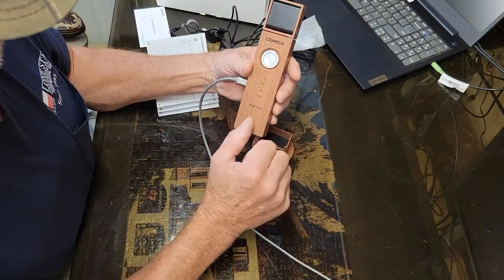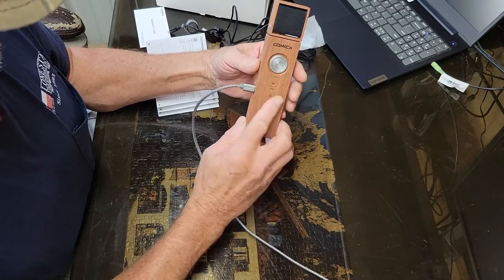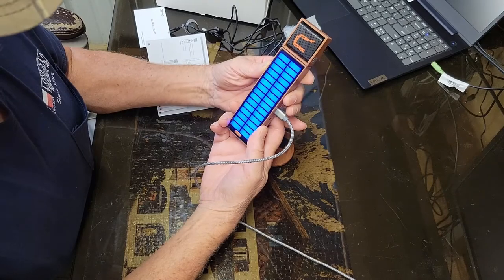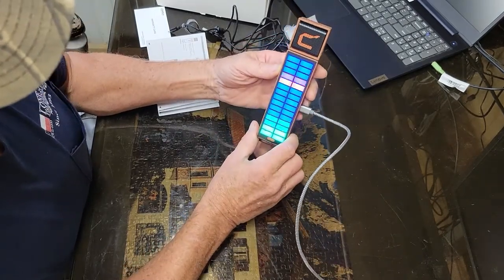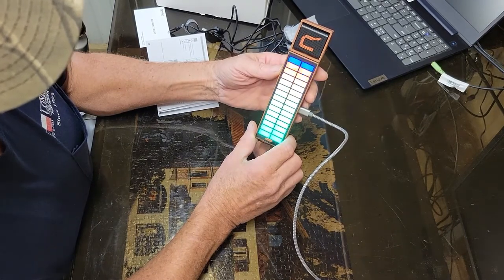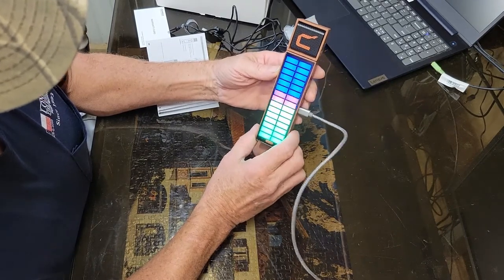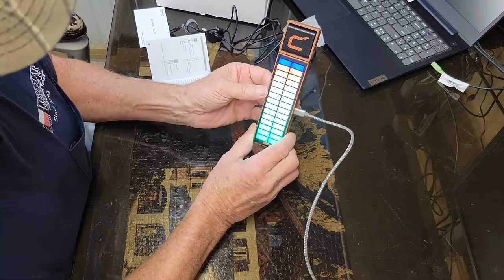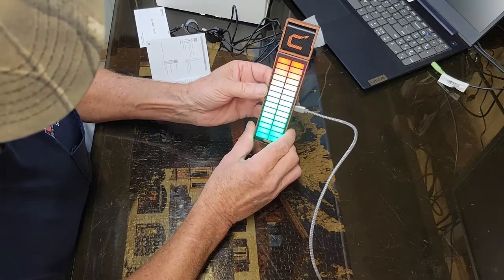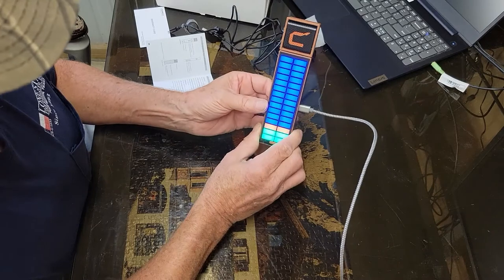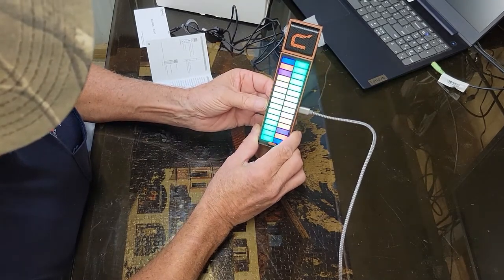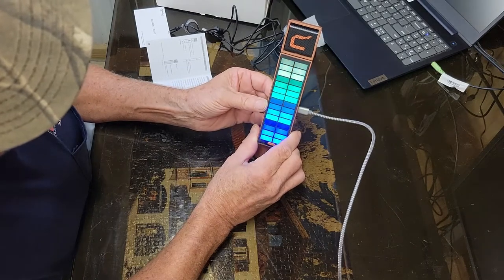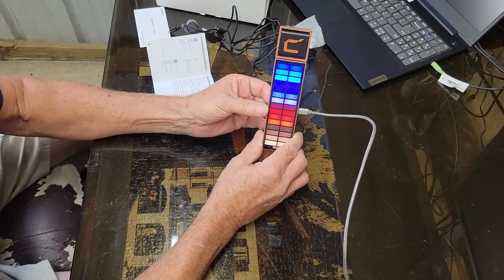We can turn it on by hitting the mode button and you can see it does light effects as I talk. From that you can hit the effects and change the different ways it's supposed to do that. As you change through them, the light patterns change. That kind of looks neat, just some of the patterns that you can see on it.